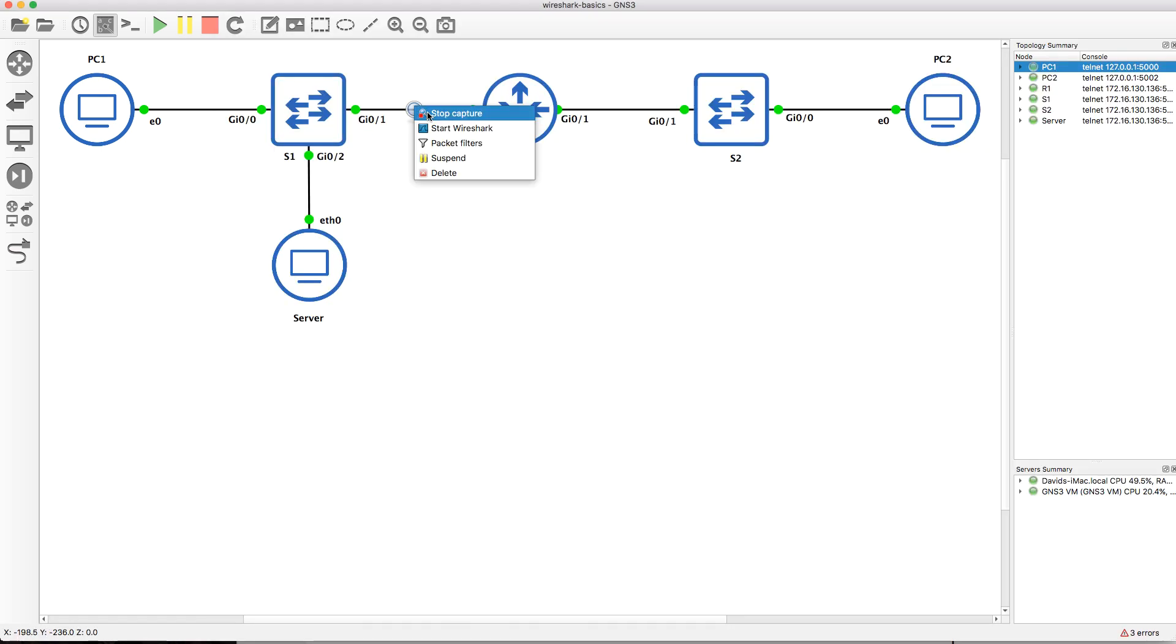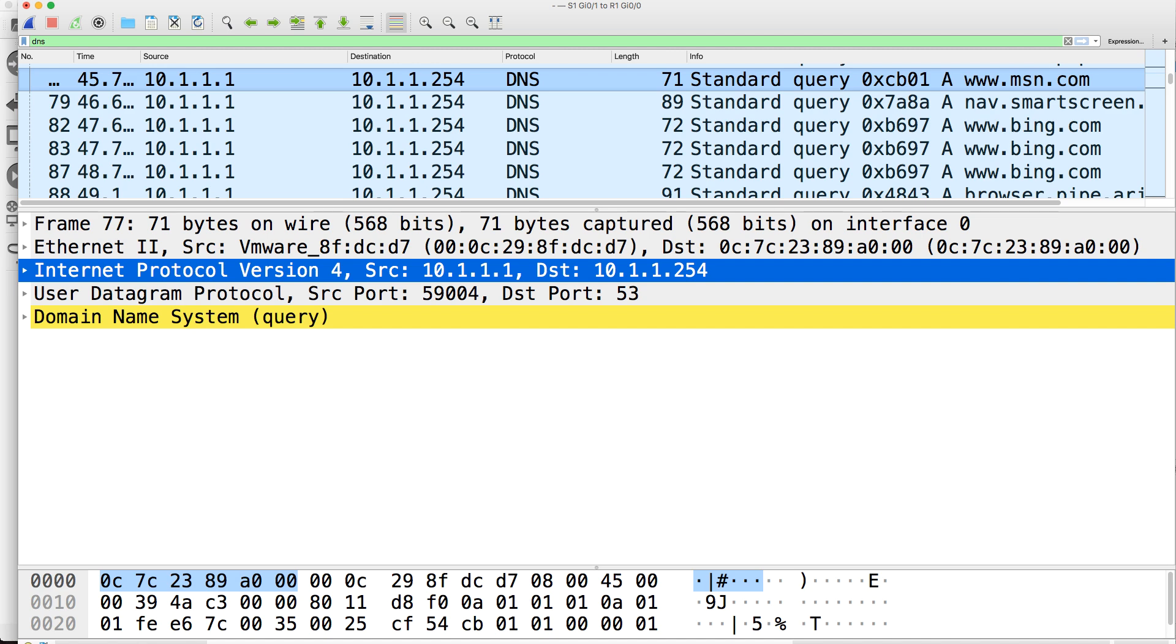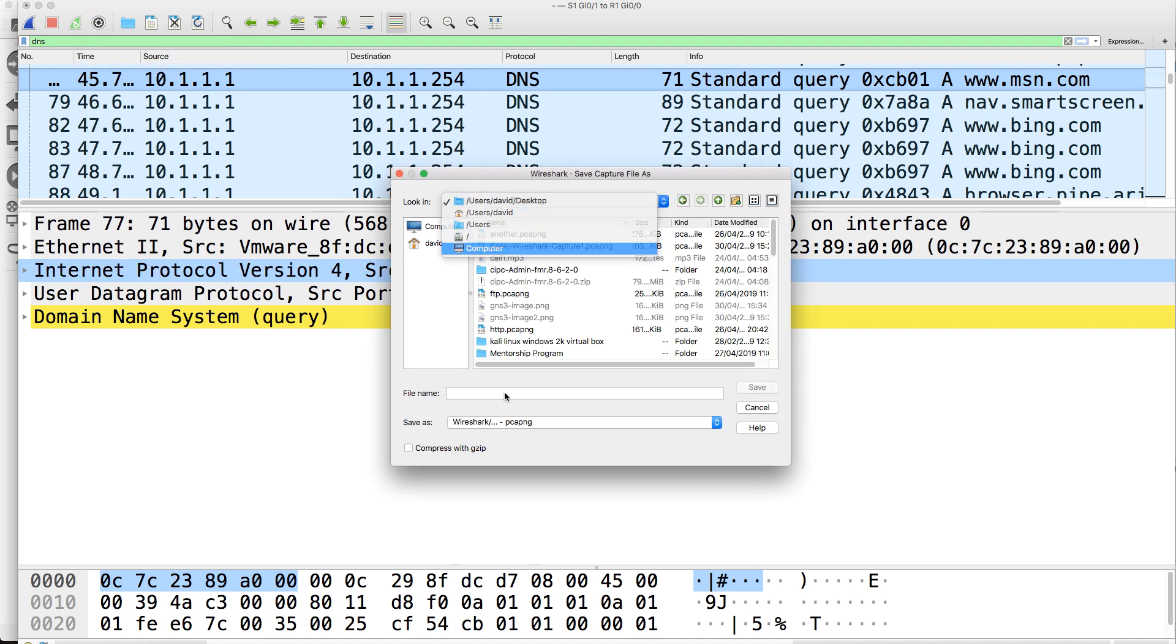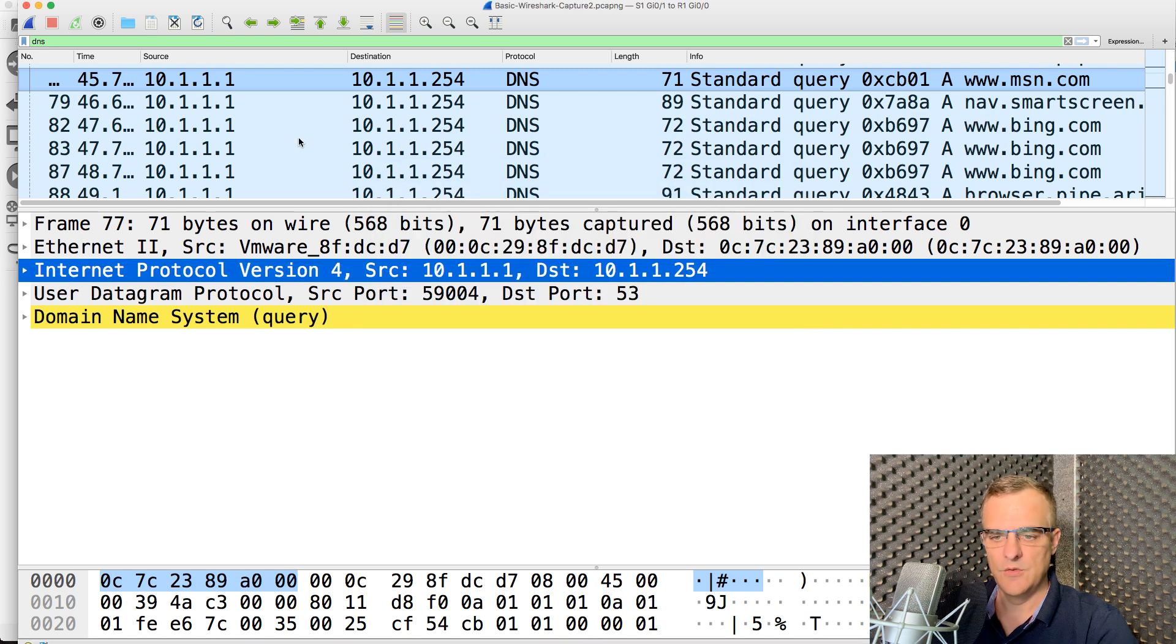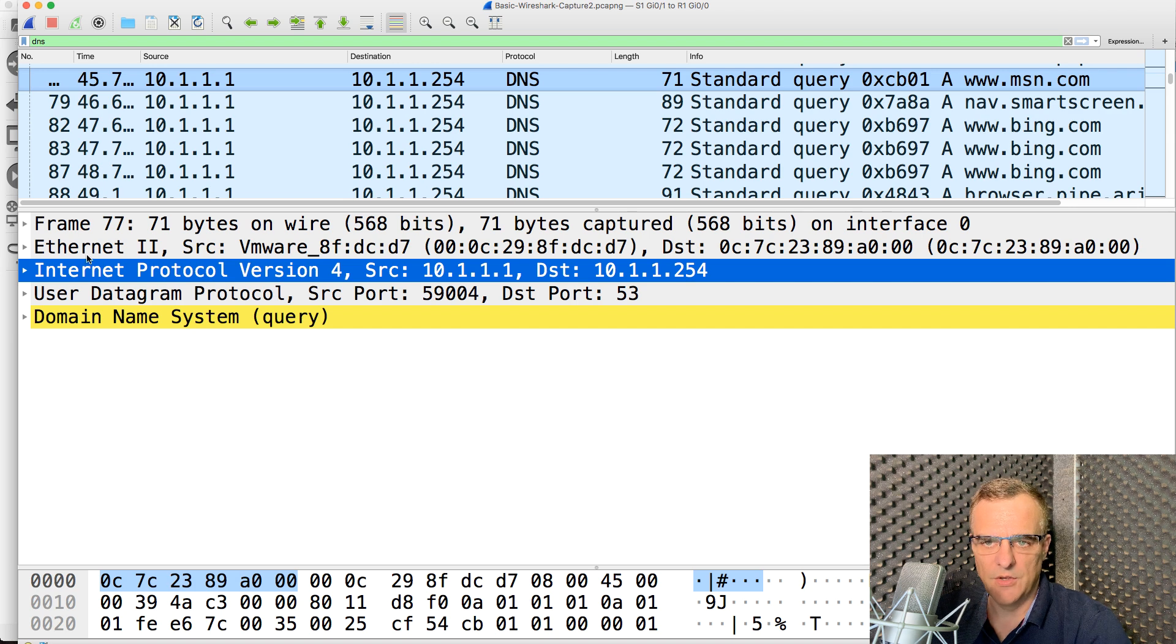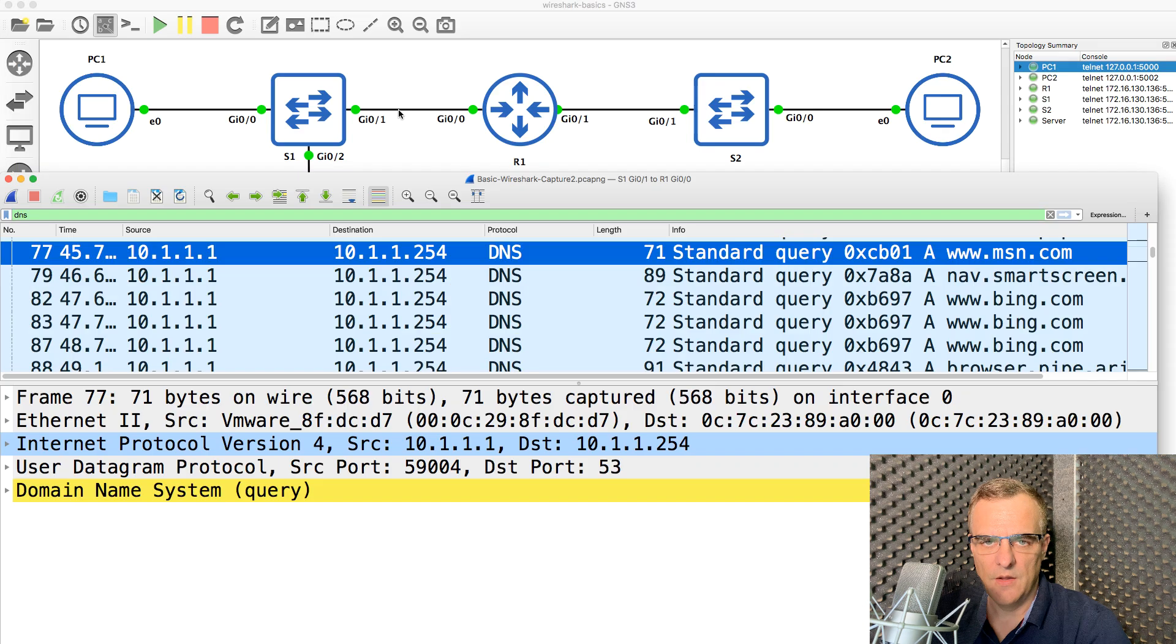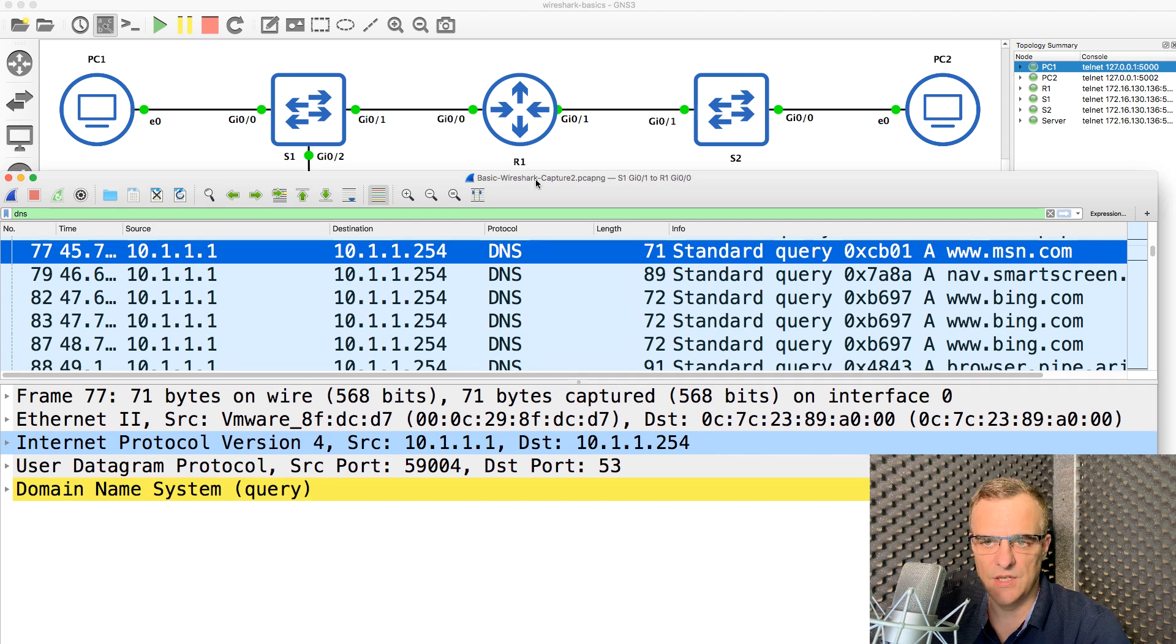Now what I'll do is stop this Wireshark Capture, and I'll save this. Basic Wireshark Capture 2. So you can also, once again, have a look at this capture if you want to. But notice here, the client is sending a DNS request to the server. The reason this was captured is we were capturing traffic on this link, and the PC is sending a DNS request to the router, which is the DNS server.